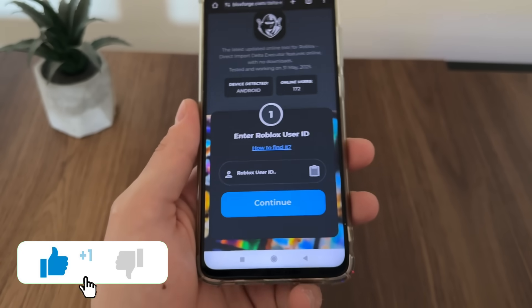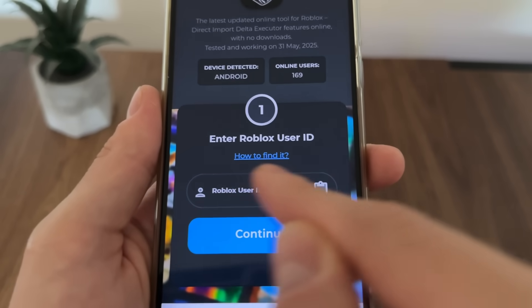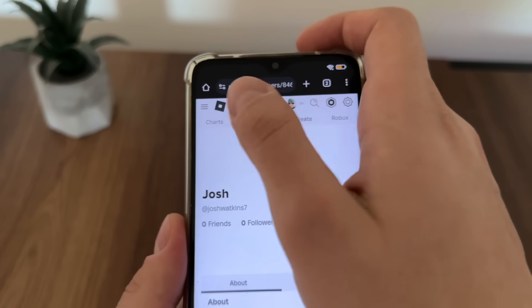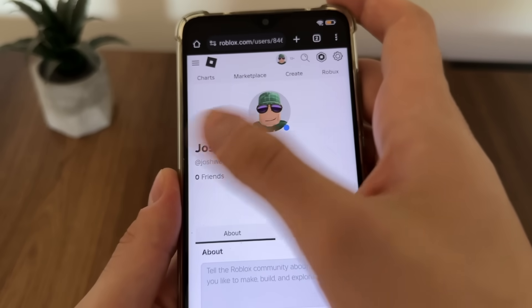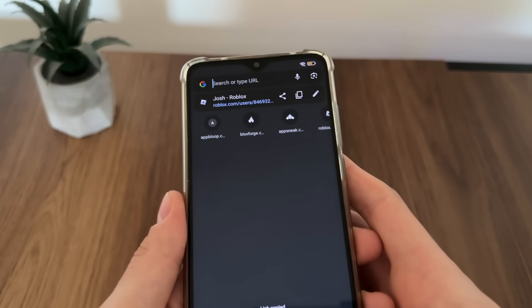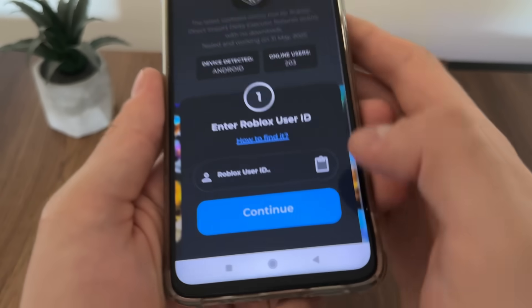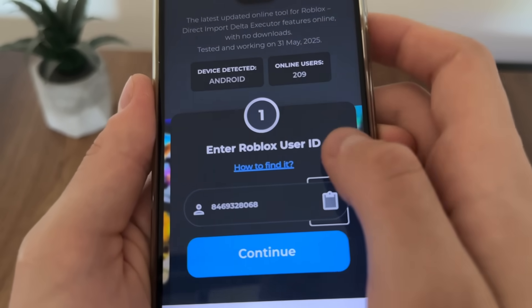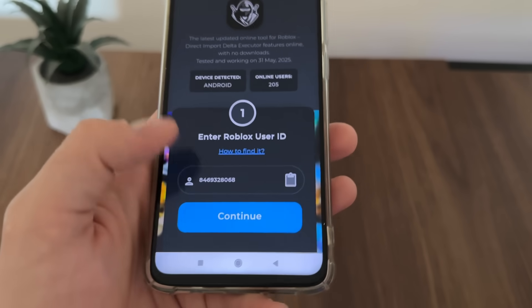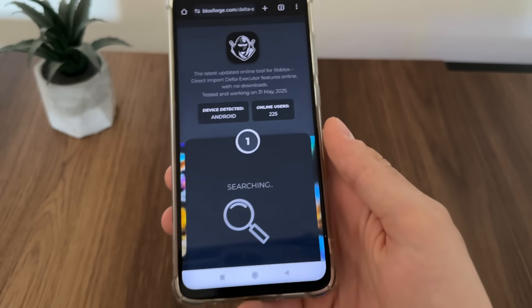There we will have to enter our Roblox user ID. If you don't know how to find your Roblox user ID, just click here on 'how to find it.' Go to roblox.com in a browser, log in, and copy your profile URL. Get back to the tool and click the small button — it will automatically scrape only your user ID from the URL. Paste it and click continue, and it should start searching for your account.